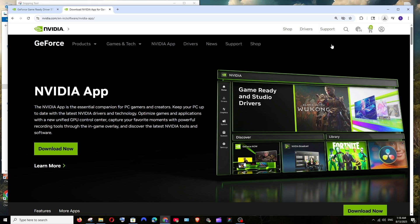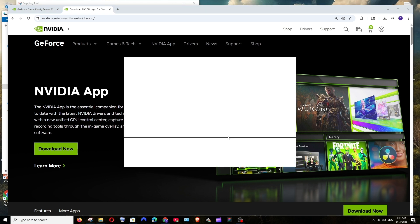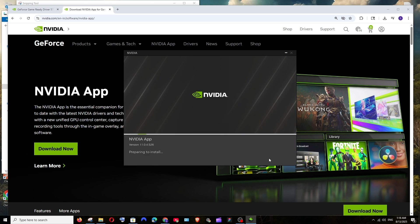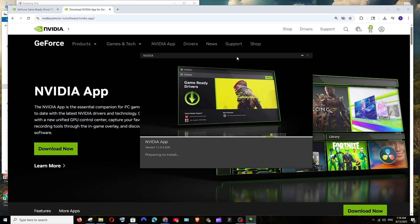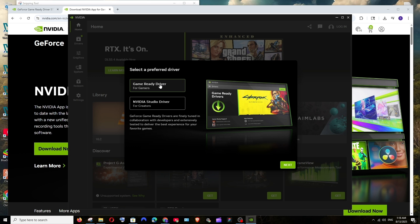Once the download is complete, just open it and we will be getting this Nvidia app installation. Click on agree and continue. This will take some time to install, just be patient.